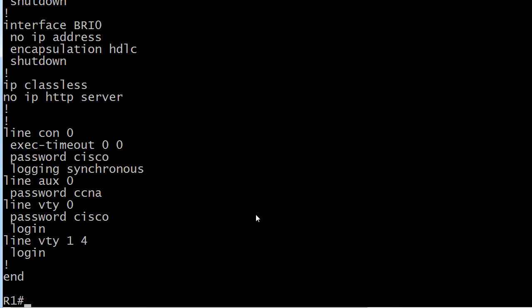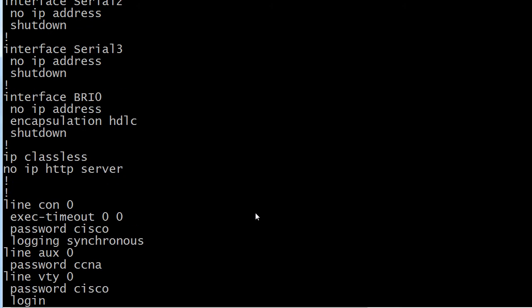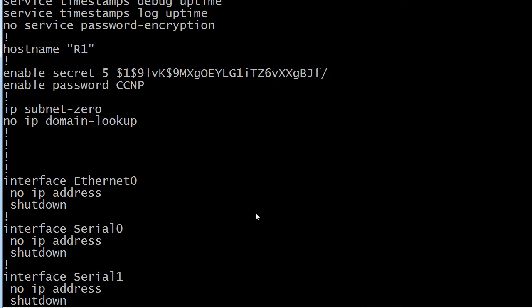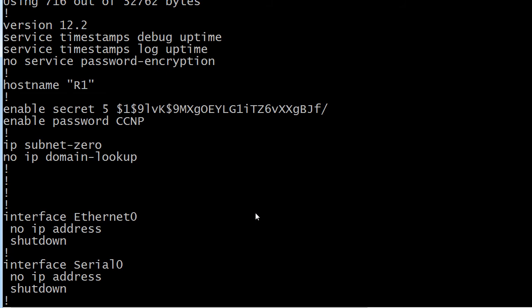Again do not take the passwords that I've used here as an example of what you should do in the workplace. But going from top to bottom let's check out the enable secret and enable passwords first. And as you can see there's a whole string of characters after enable secret here and enable password is sitting there by itself. Now the enable secret password is encrypted by default.